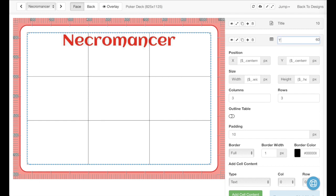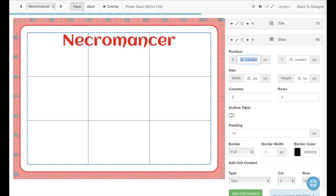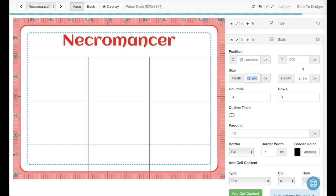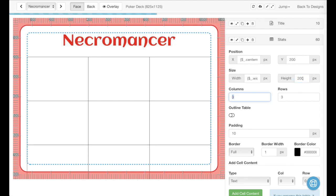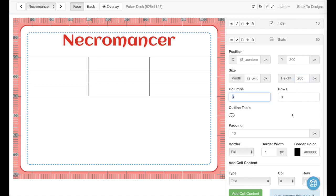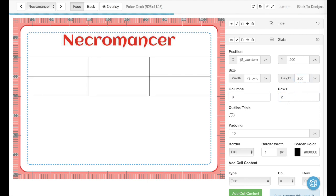We'll call this the Stats table. And let's just make it 200, 200. I think we're only going to need two rows for this one.